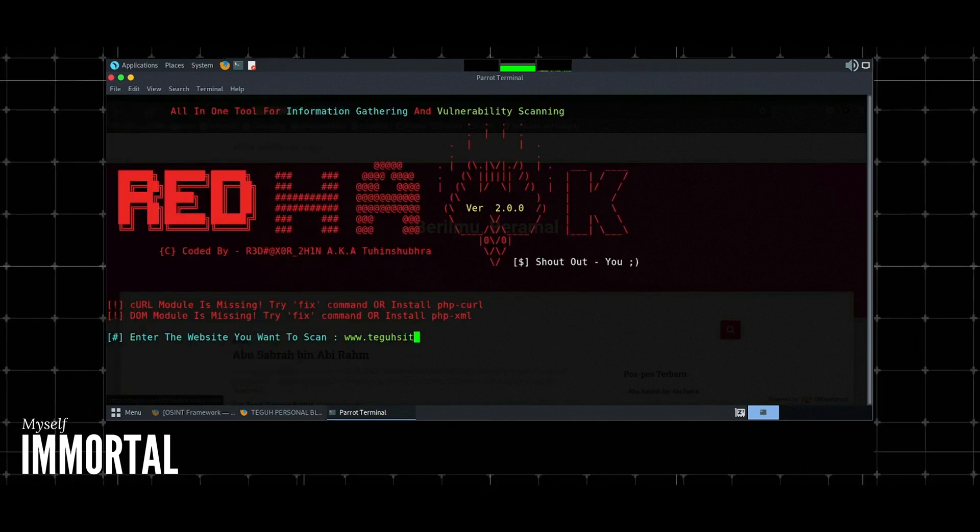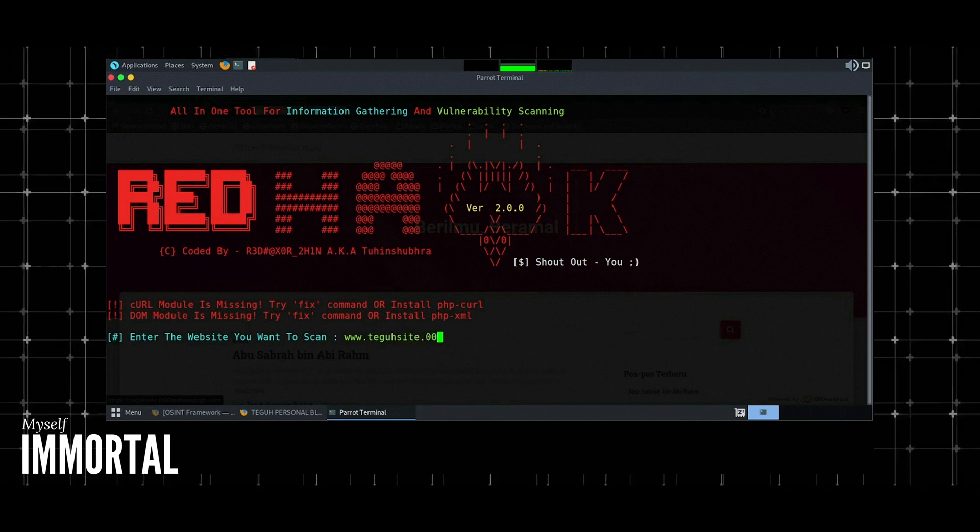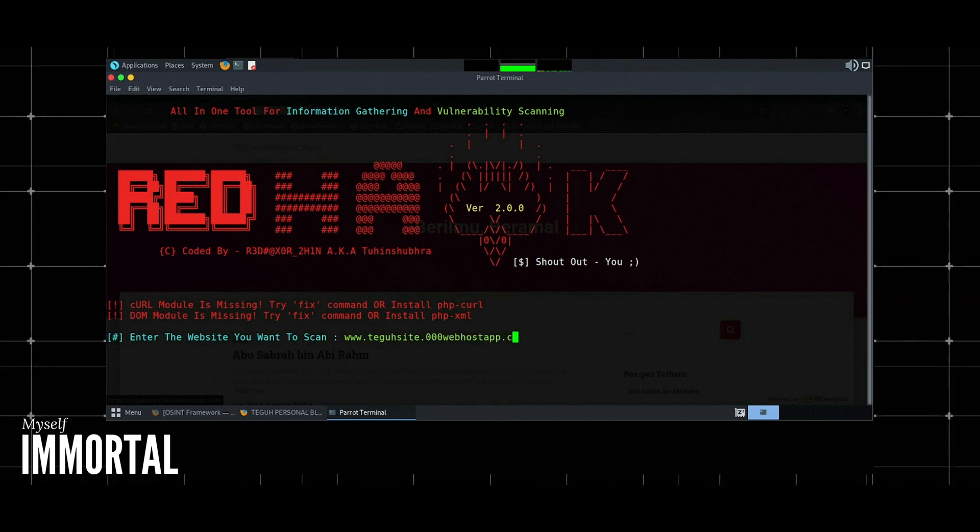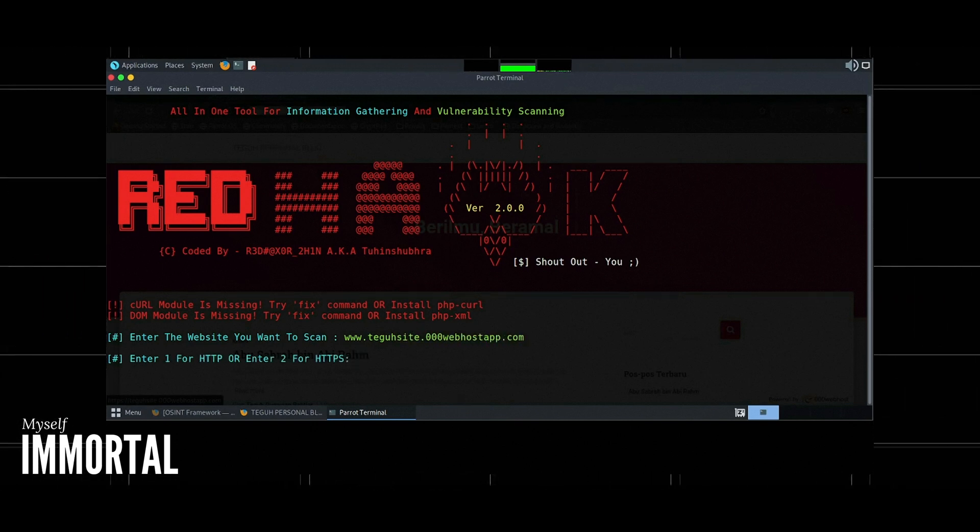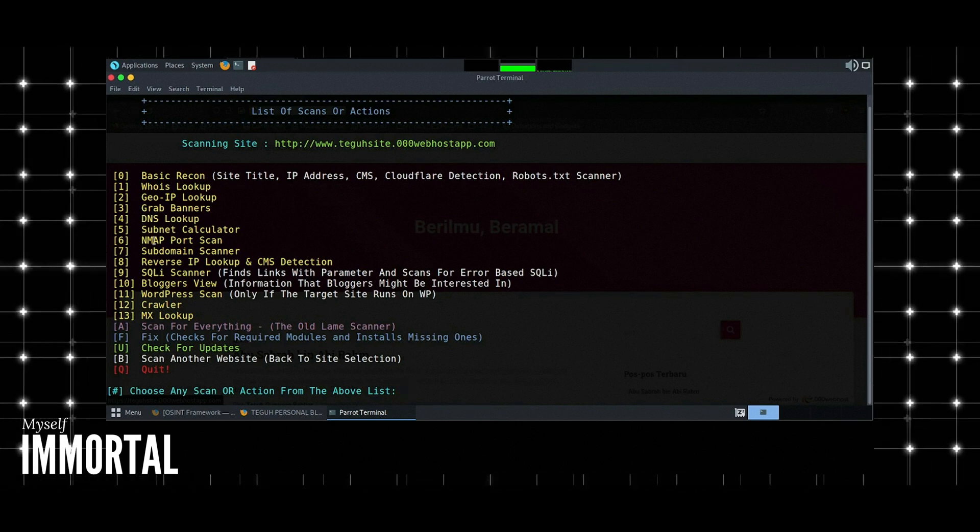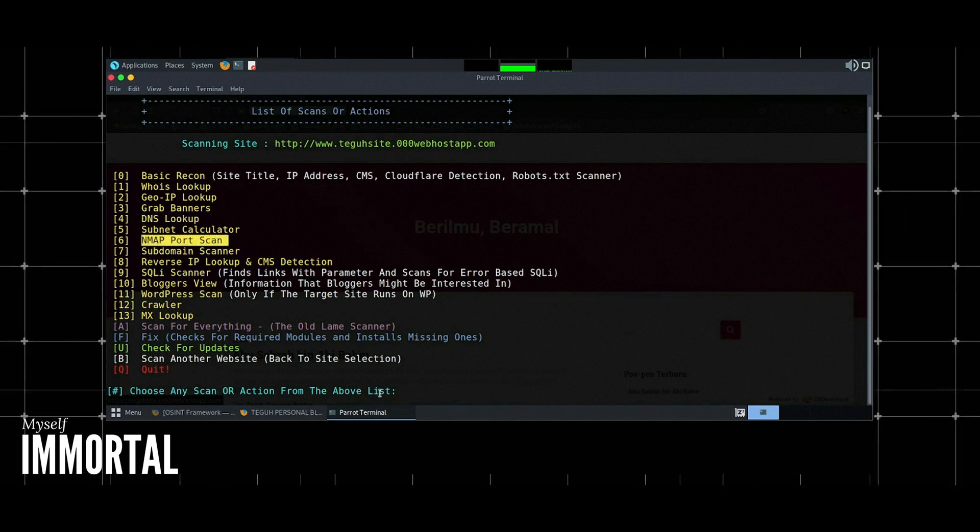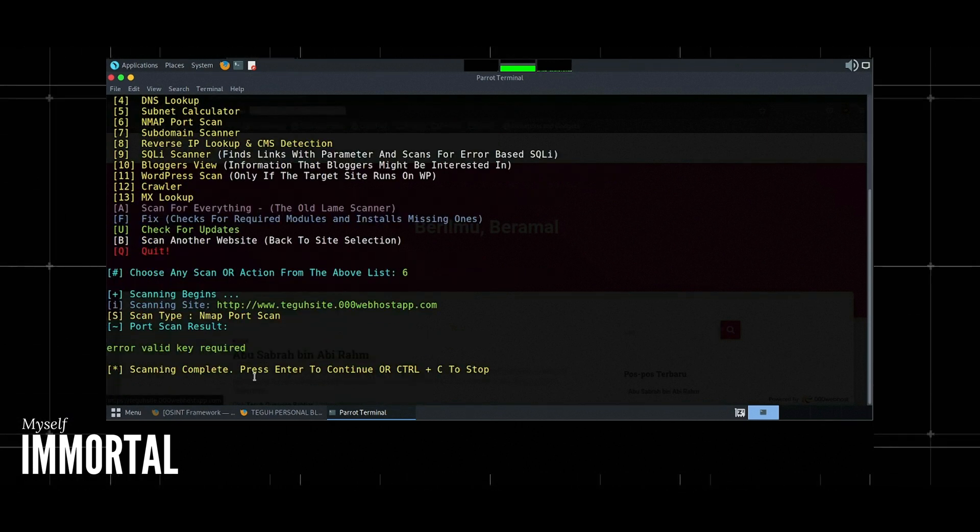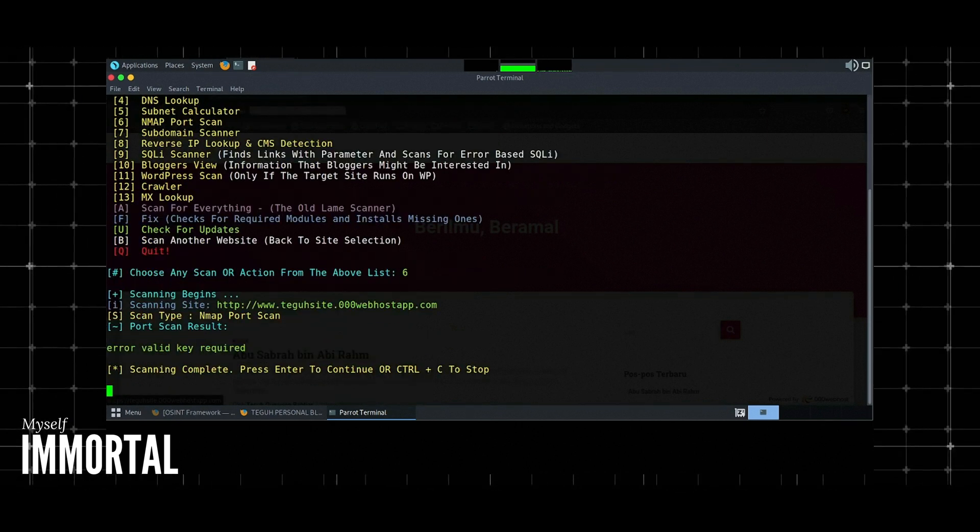4. WordPress scan. Scans for vulnerabilities in WordPress sites, including plugins and themes. Example: Select WordPress scan option. The tool will scan the WordPress installation for known vulnerabilities.